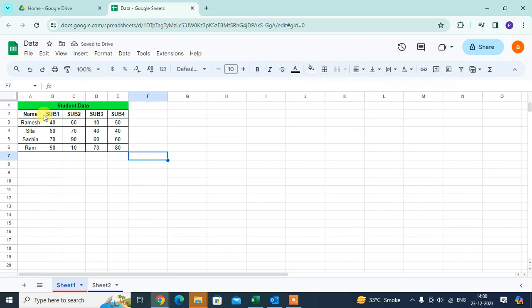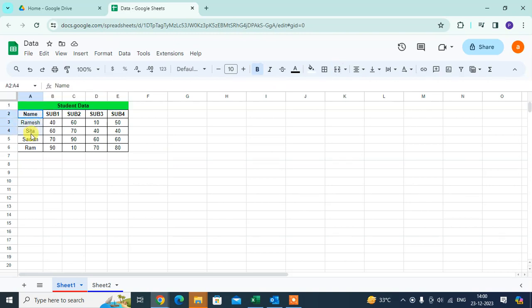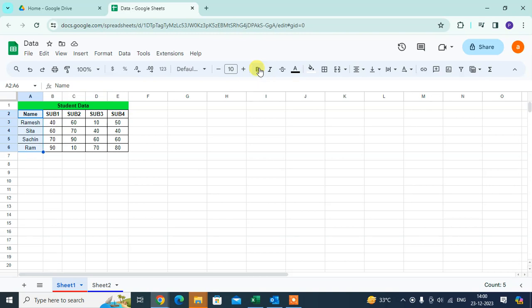After that, you can bold the names if you require. Just select the cell and you can see the bold option. You can use the shortcut key Ctrl+B. Just click on the bold option. You can see here all names are bold.